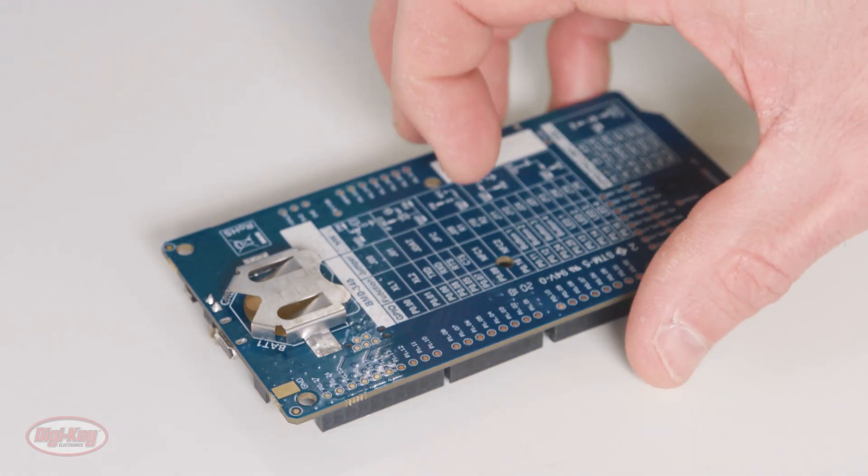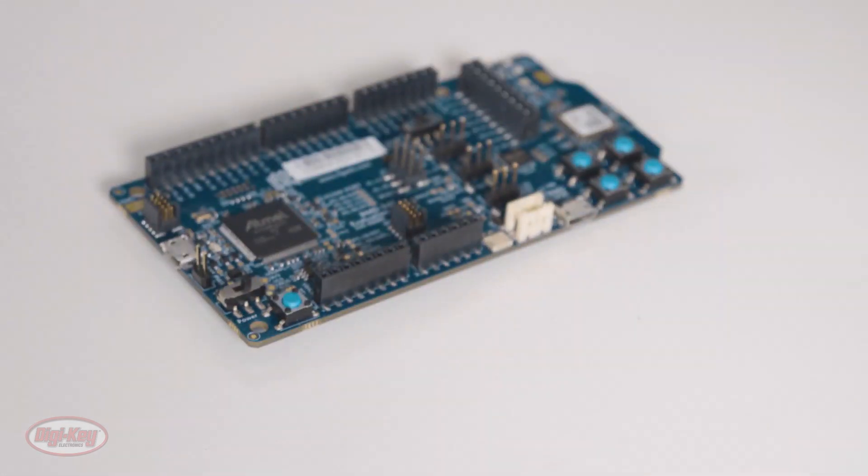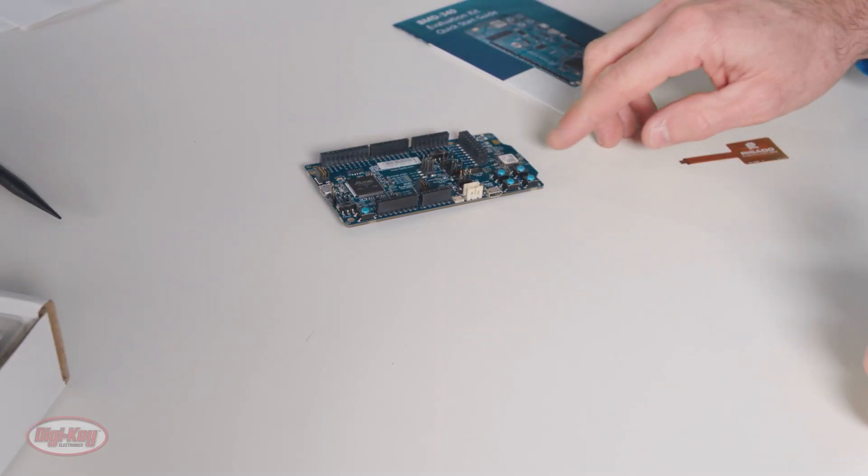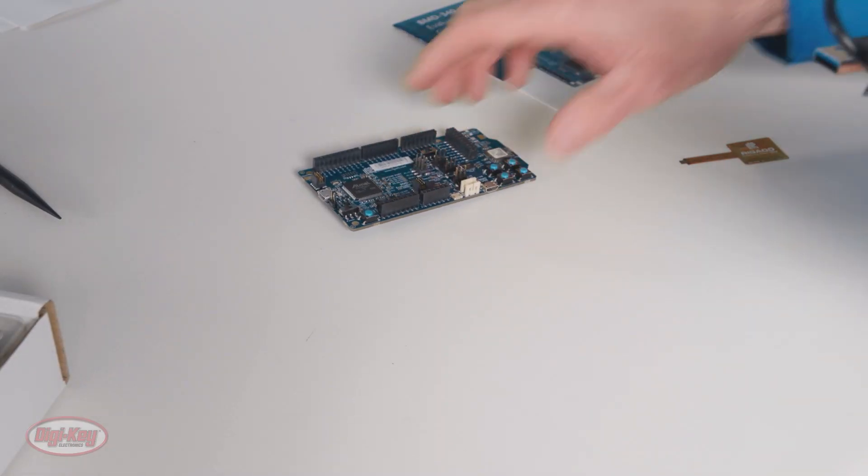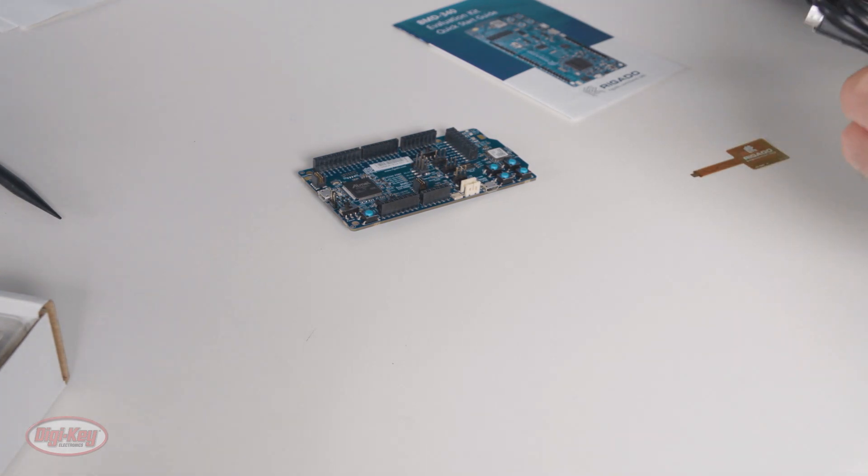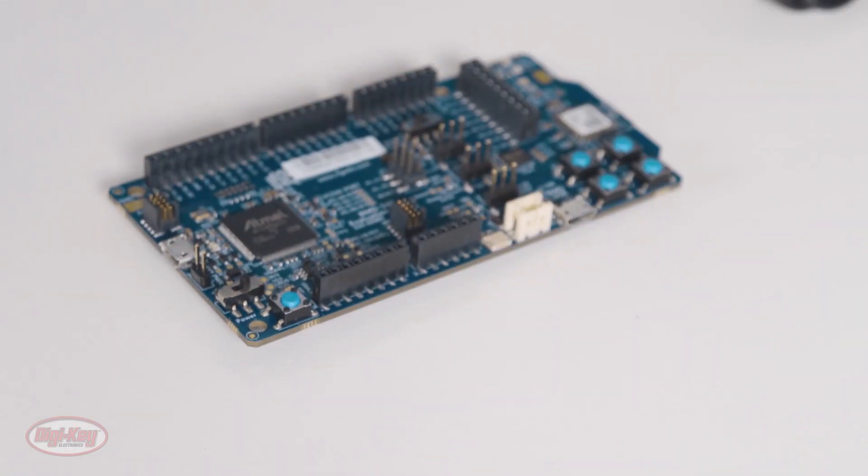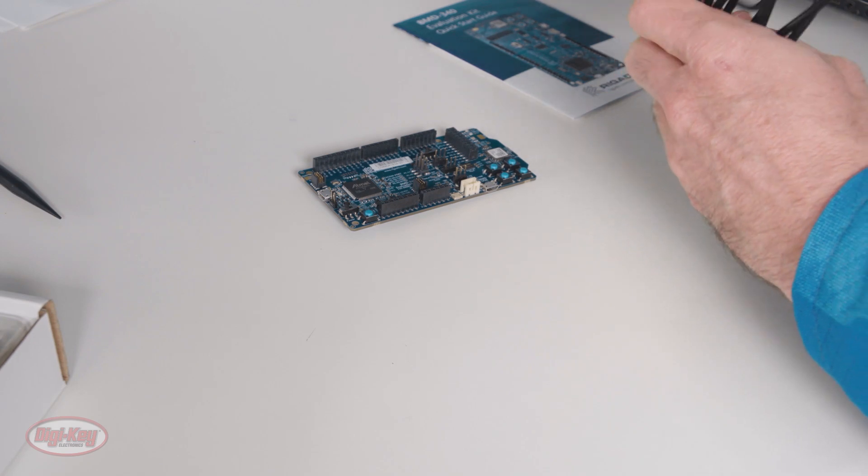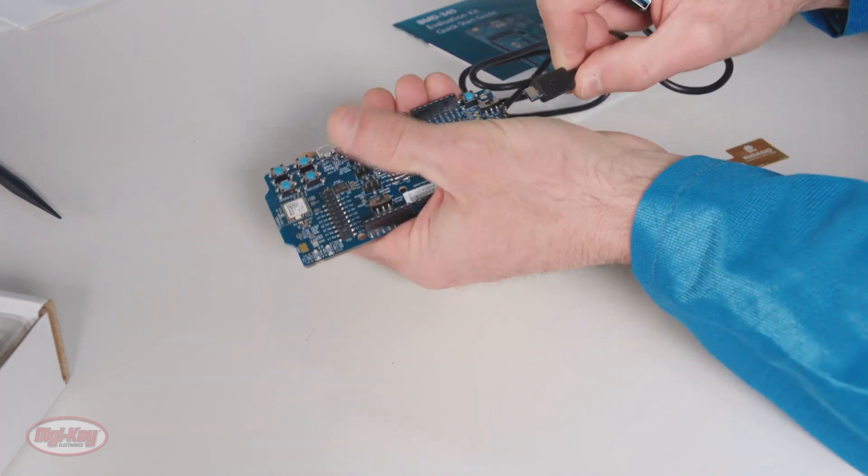Because I'll be using the Bluetooth for this demonstration, and not NFC, I won't need to attach the NFC antenna. At this point, I'm going to connect the USB cable to both the evaluation board and my laptop.